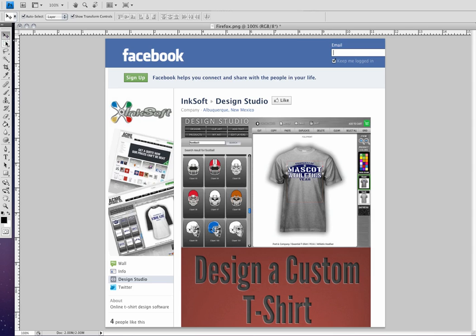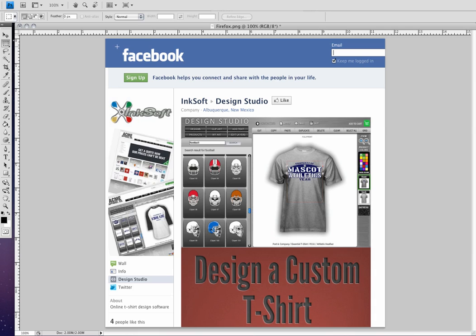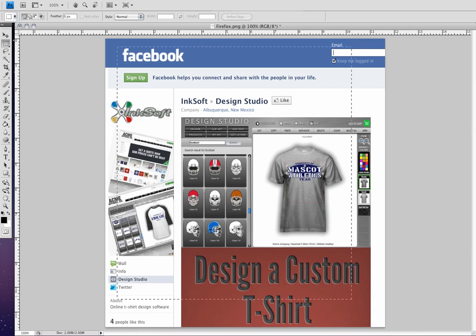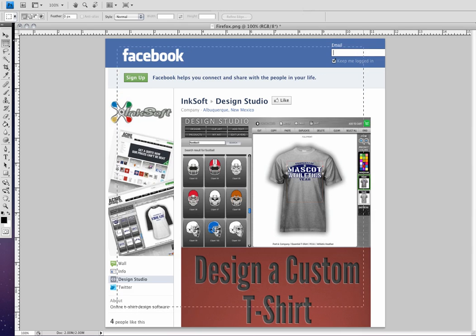What we're going to do is we're going to select the rectangle marquee tool. And you can see that from the left-hand side, the toolbar where my mouse is hovering, you can also click M on your keyboard as your shortcut. And what I'm going to do is I'm just going to left-mouse click and I'm going to draw.